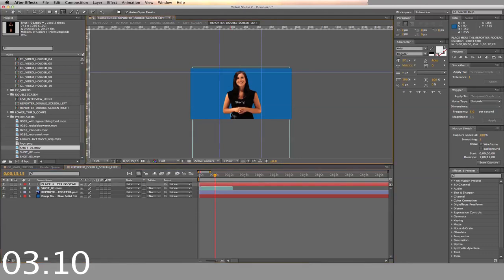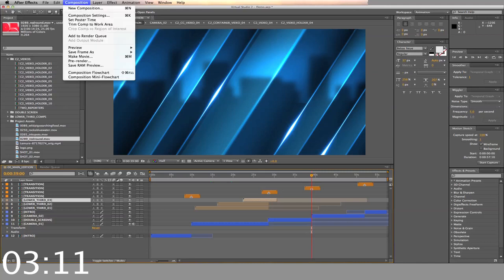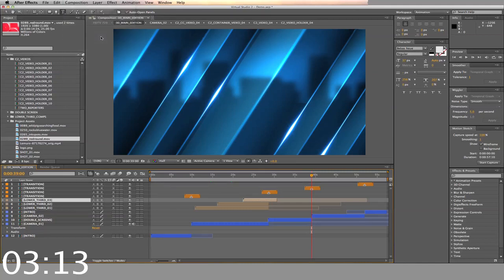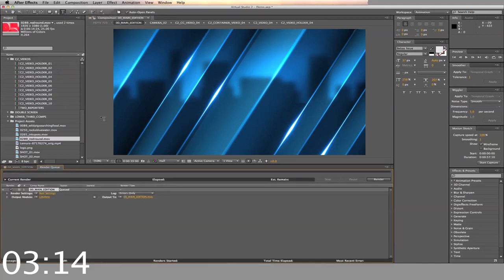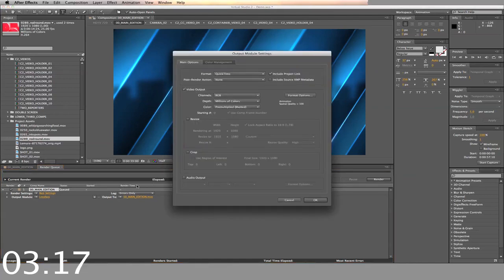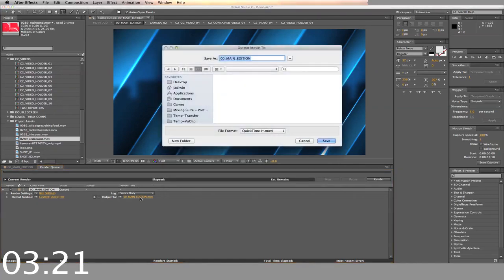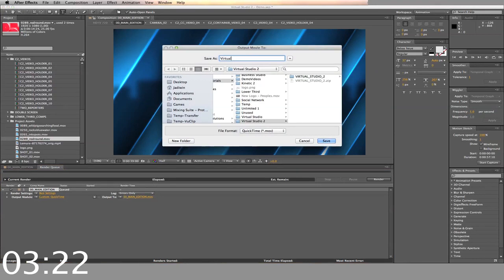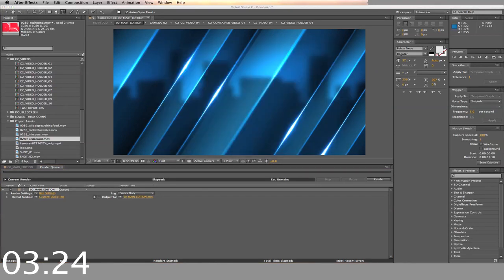When you finish all these steps, add to render queue, adjust the settings, select your output, and render.